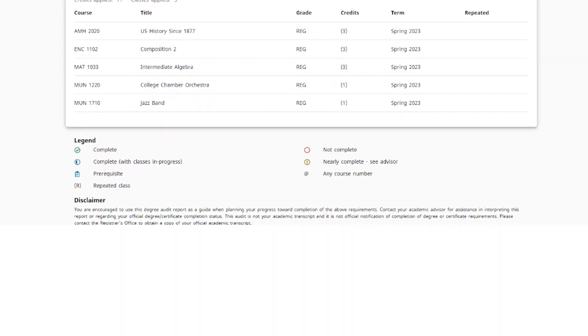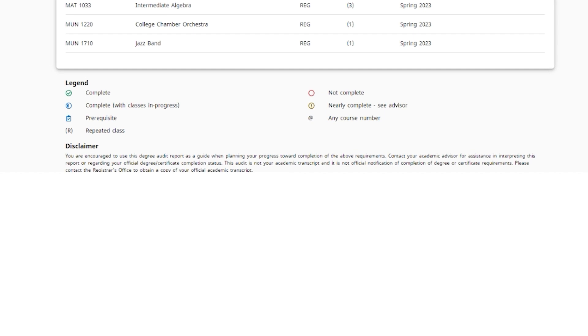The legend at the bottom of the page provides a guide to the symbols shown next to your classes. A green circle means that the requirement has been fulfilled. A red circle means the category needs to be completed.